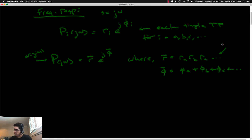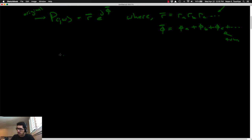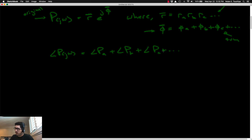The sum form for the phase is actually nice, because the total phase function for the original frequency response ends up being just the individual phase functions for each of the simpler transfer functions added together. This lends itself to graphical superposition of all of the phase plots for the individual transfer functions, which ultimately become the overall Bode phase plot for the original transfer function. The problem is we can't do the same thing for r-bar, because r-bar is a product, which does not lend itself nicely to graphical superposition.